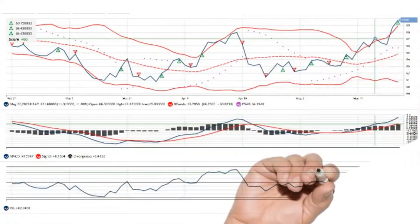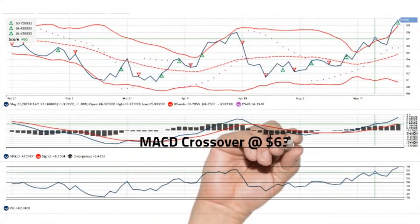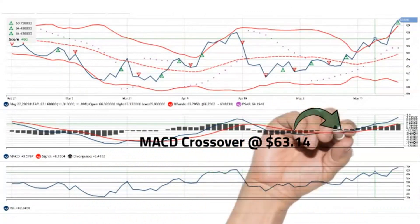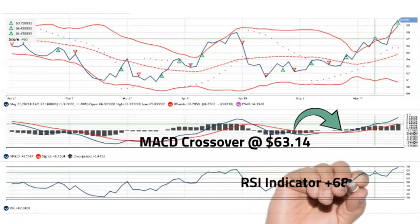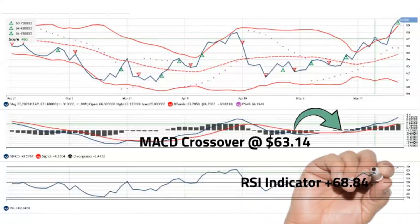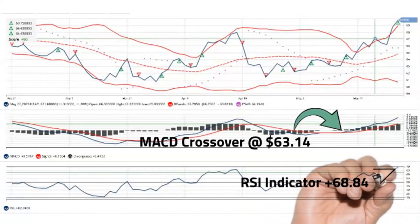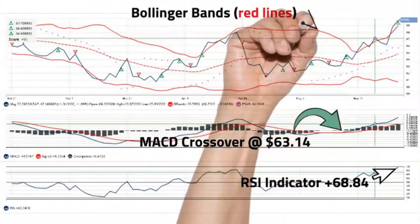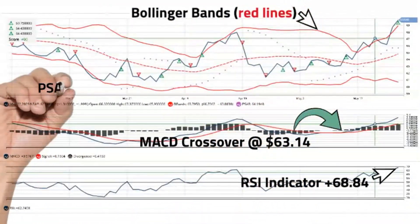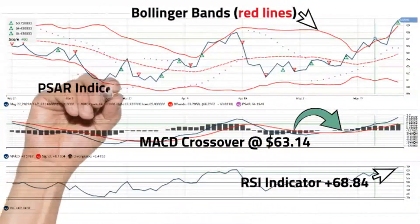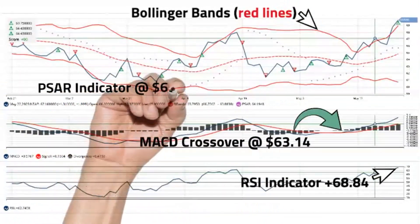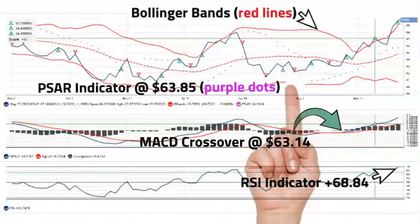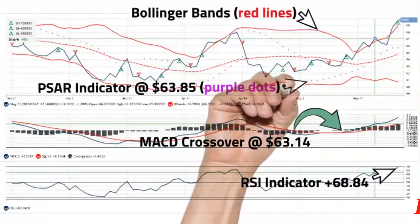NetApp had a MACD crossover on May 12, 2023, at $63.14 per share, and RSI is currently at 68.84, above the 50 centerline, which is not quite in overbought territory. The stock is currently trading outside the Bollinger Bands in an upward bullish movement. The parabolic stop and reverse indicator was triggered and started showing bullish momentum on May 5, 2023, at $63.85.